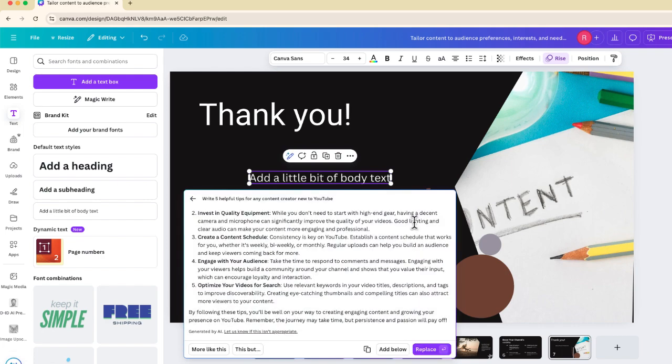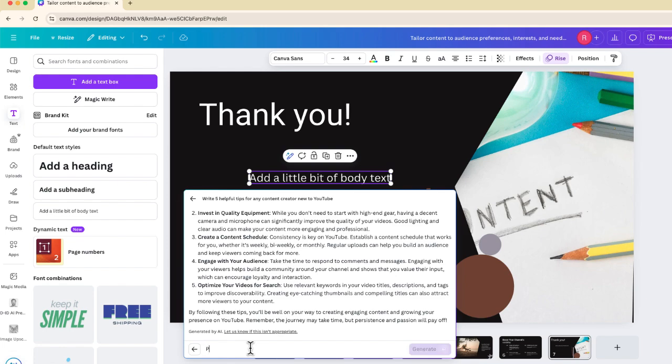But the problem is that it's a little bit long to put on one slide. So I'm going to say this, but, and I'm going to add a second prompt for this text, and I'm going to say, please make these sentences more concise.